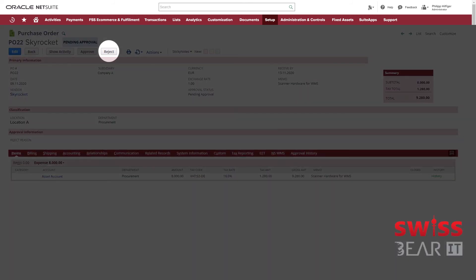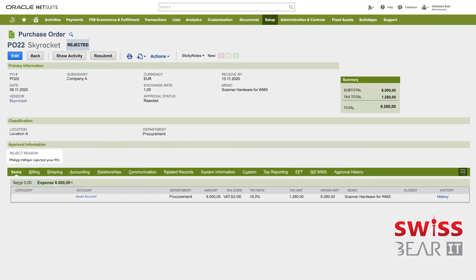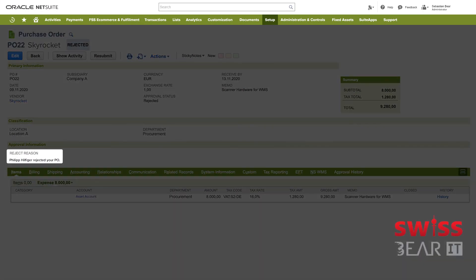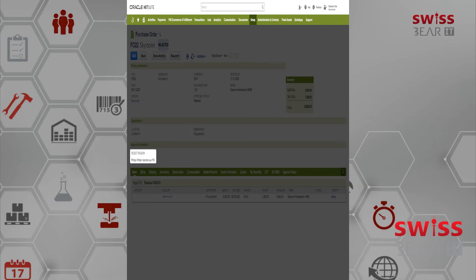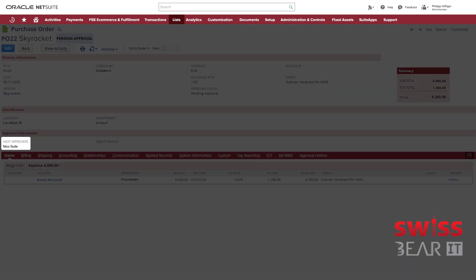In the event of a rejection they have to enter a rejection reason which then appears in a field on the transaction record. The employee who created the purchase order can easily see why it was rejected and potentially edit and resubmit it. If there is a next approver after the first approval, the purchase order will also show that in the approval information section.